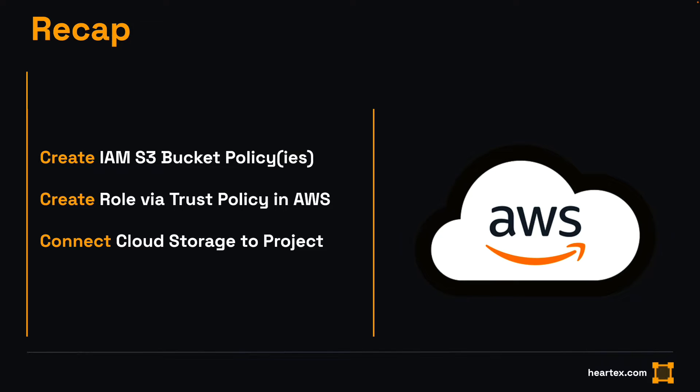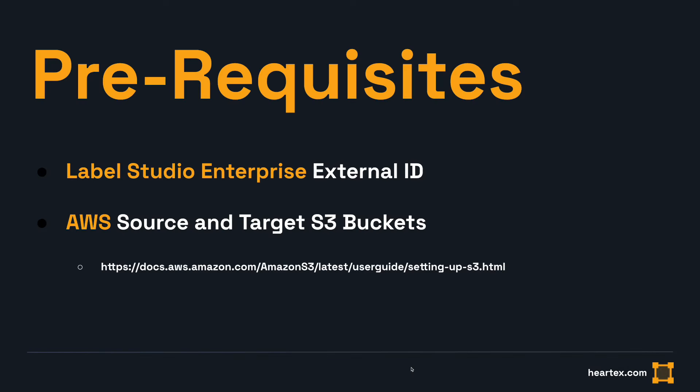Before we begin, there are two prerequisites. The first, you will need your Enterprise external ID. It is a 32 character string that can be found in the bottom left corner of the Label Studio Enterprise organization page. Copy this value to the clipboard and paste it somewhere safe to use later.